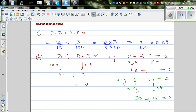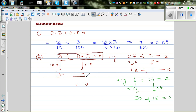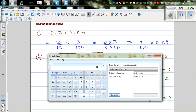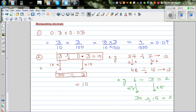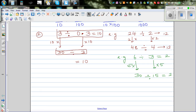So 3 divided by 0.3 equals 10. Let me show you both on the calculator: 3 divided by 0.3 equals 10, and 30 divided by 3 also equals 10, so you can believe me.